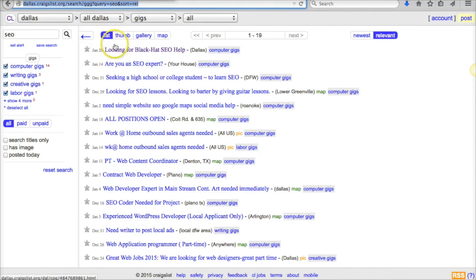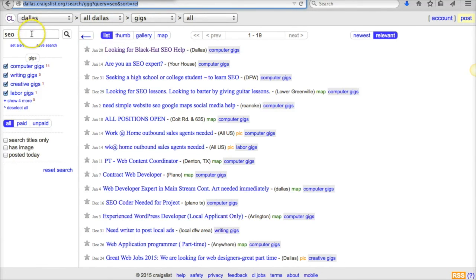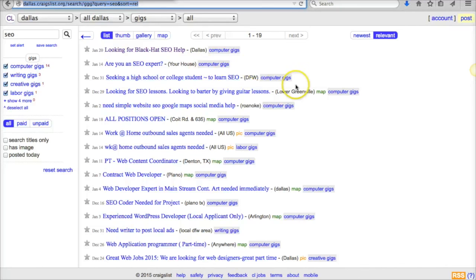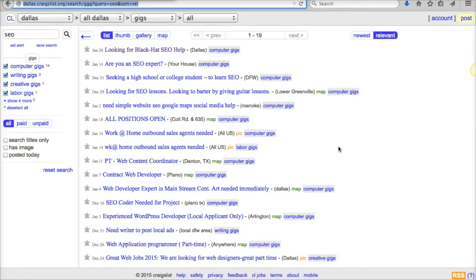...PPC—you can do anything, any kind of search. All you got to do is do the actual search, grab the URL, plug it into If This Then That and hook it up to your Gmail, and it will notify you every single time that there is a new post. So you can stay on top of potential client opportunities on Craigslist. That is it for today—I will see you back in the action map.